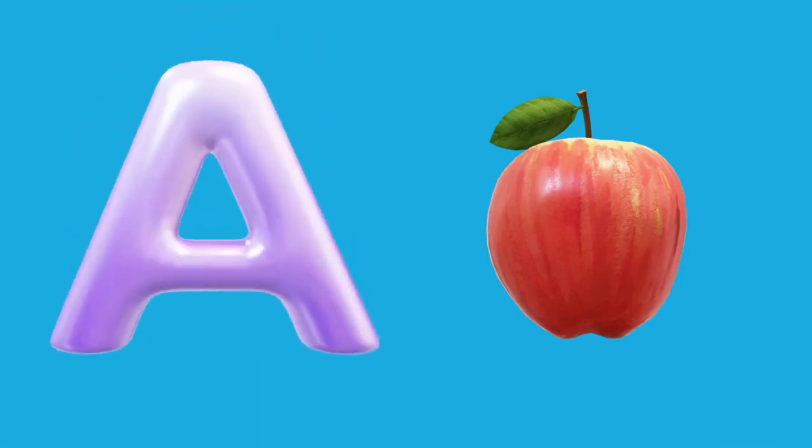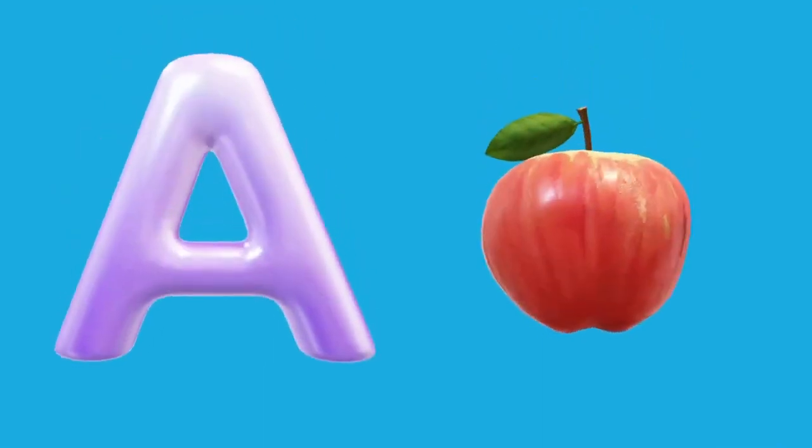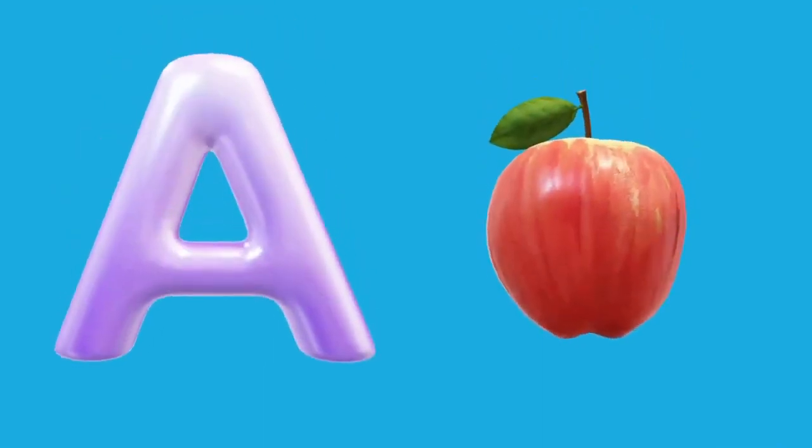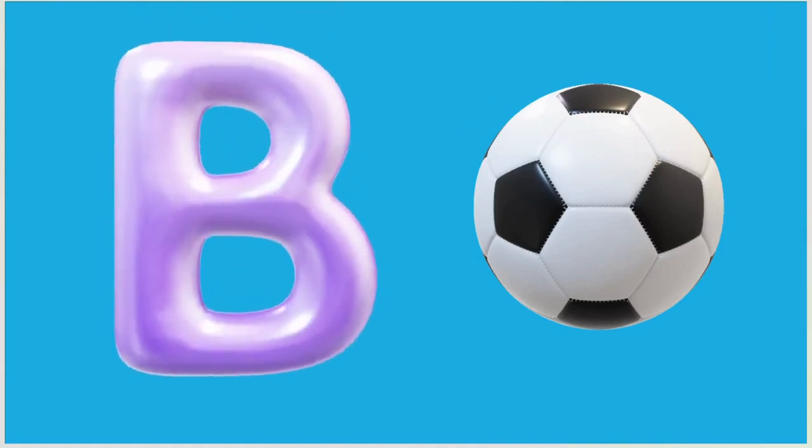A is for Apple, A-A-Apple. B is for Ball, B-B-Ball.